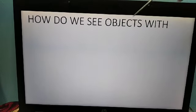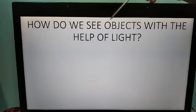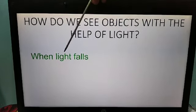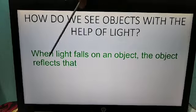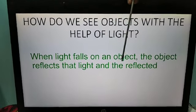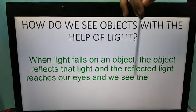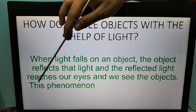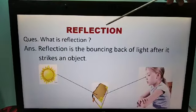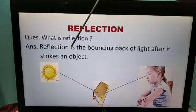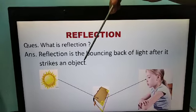How do we see objects with the help of light? When light falls on an object, the object reflects that light and the reflected light reaches our eyes and we see the object. So this phenomenon is known as reflection. Reflection is the bouncing back of light after it strikes an object.